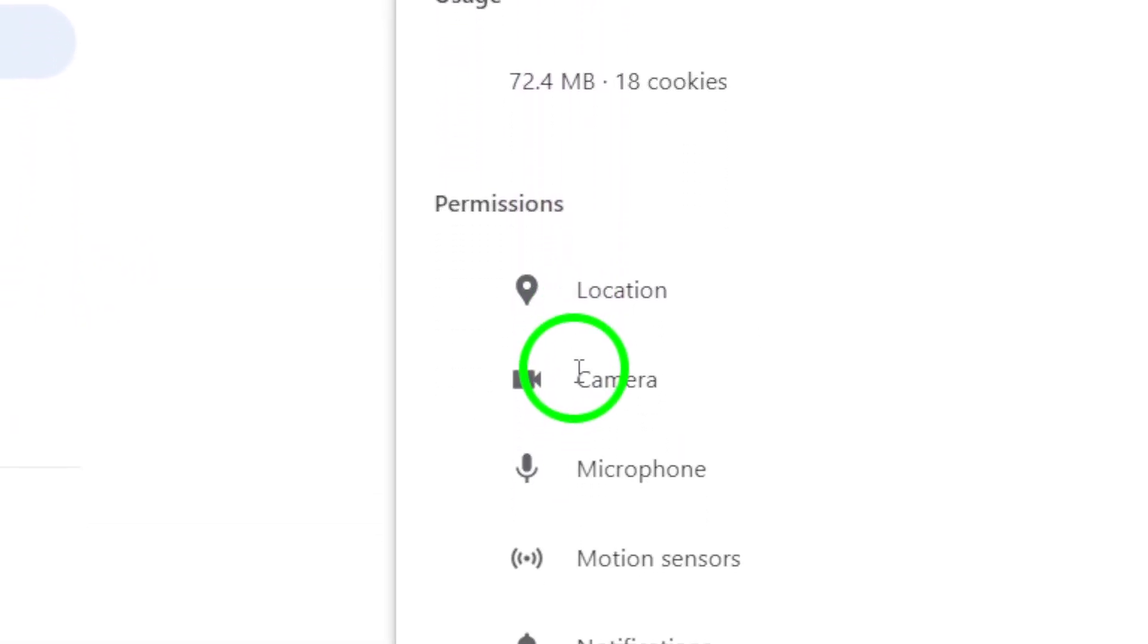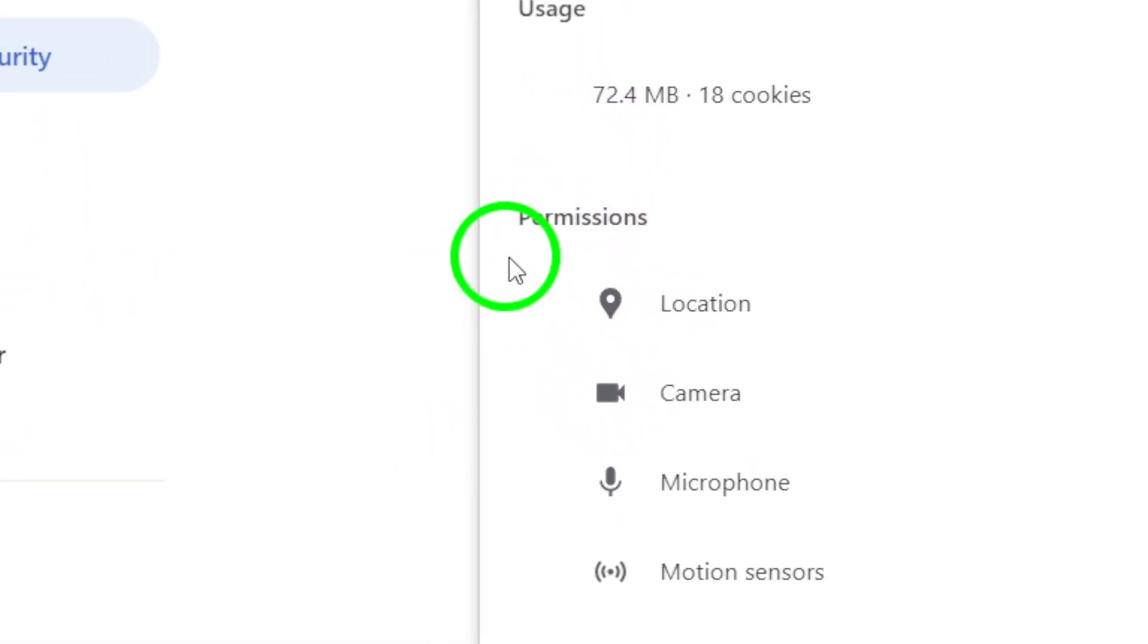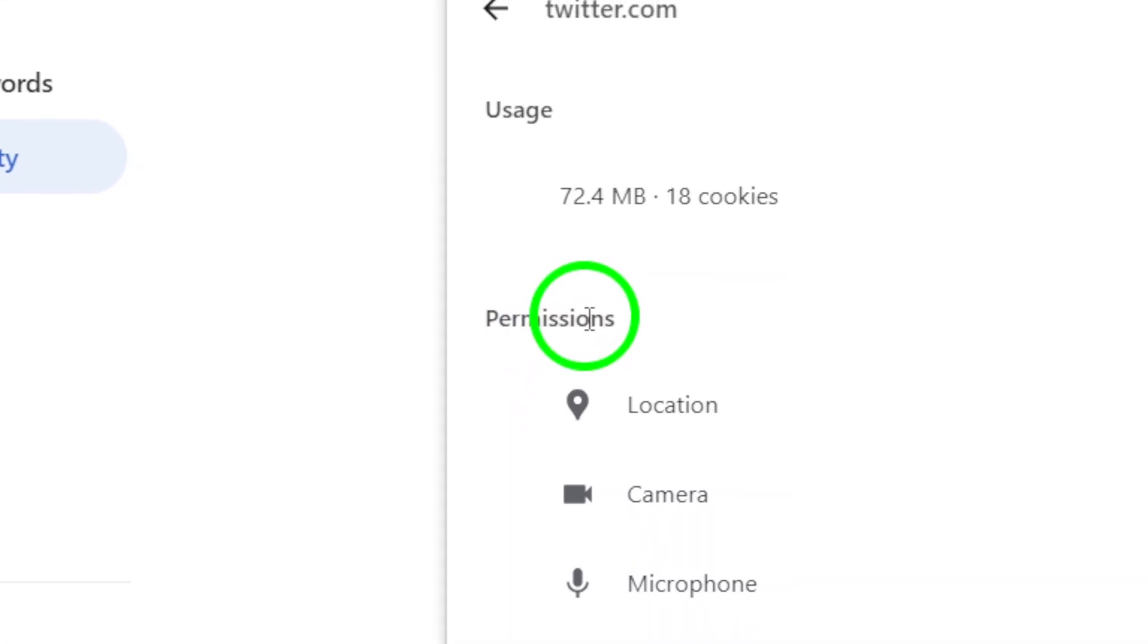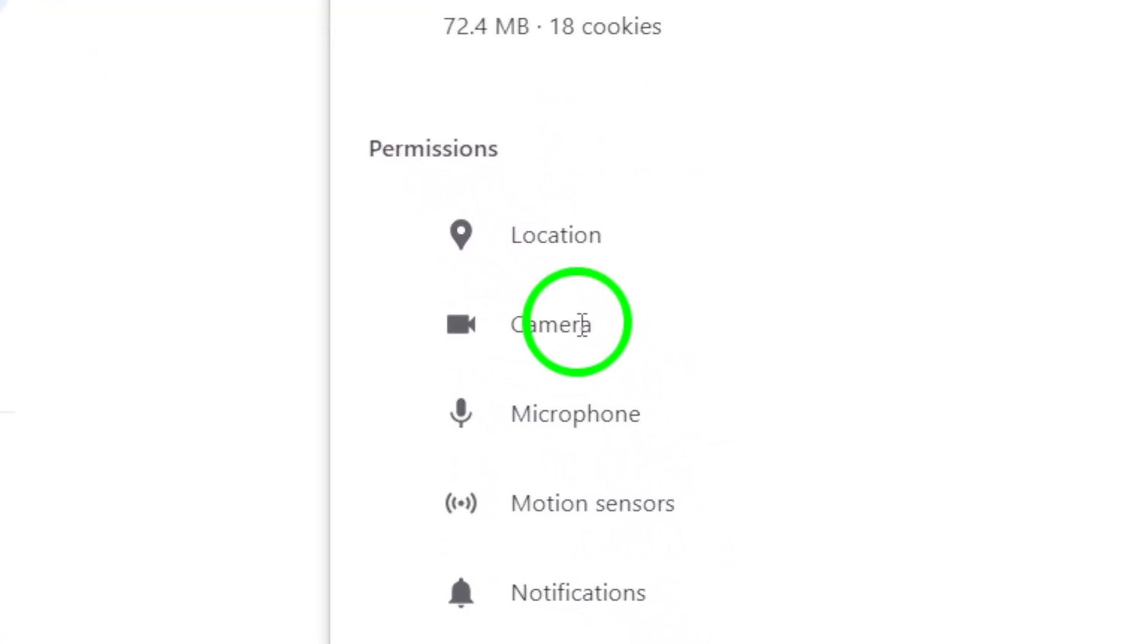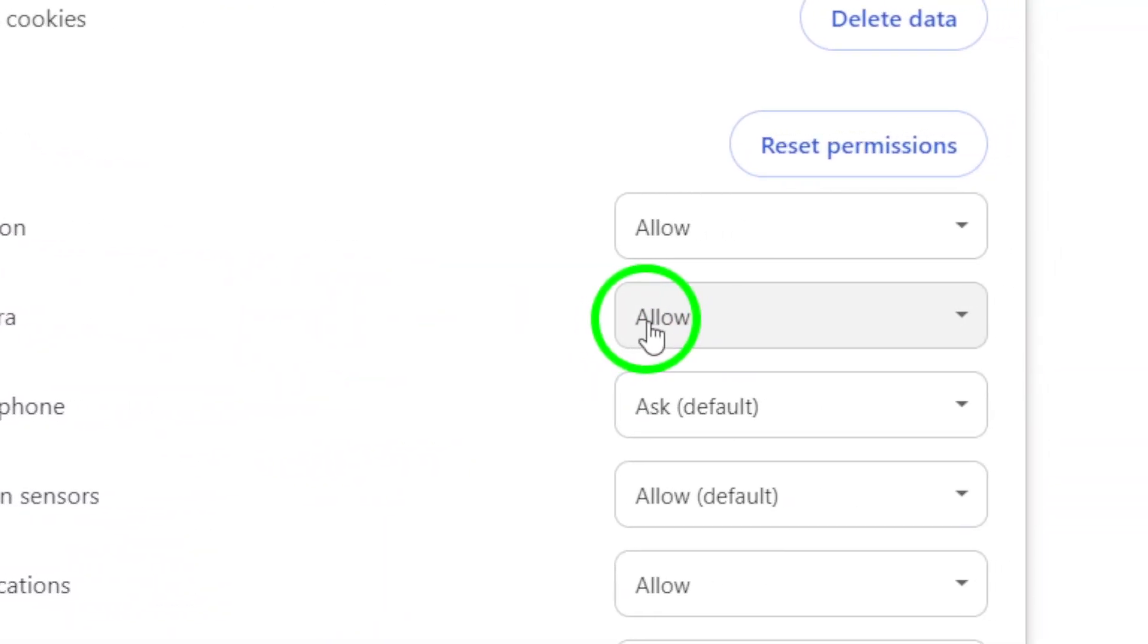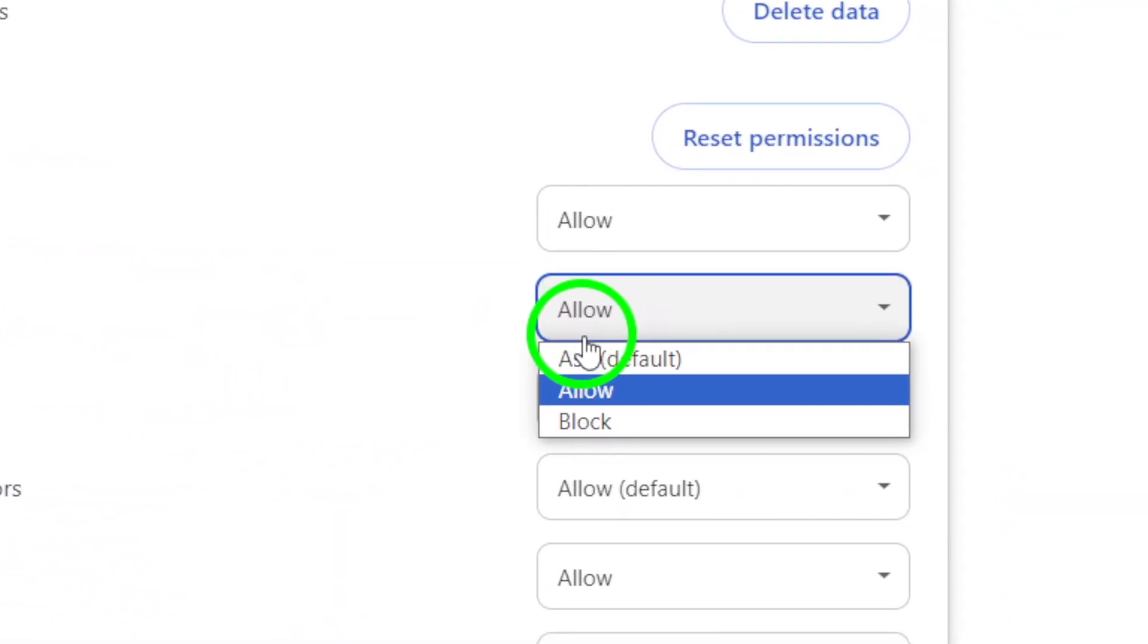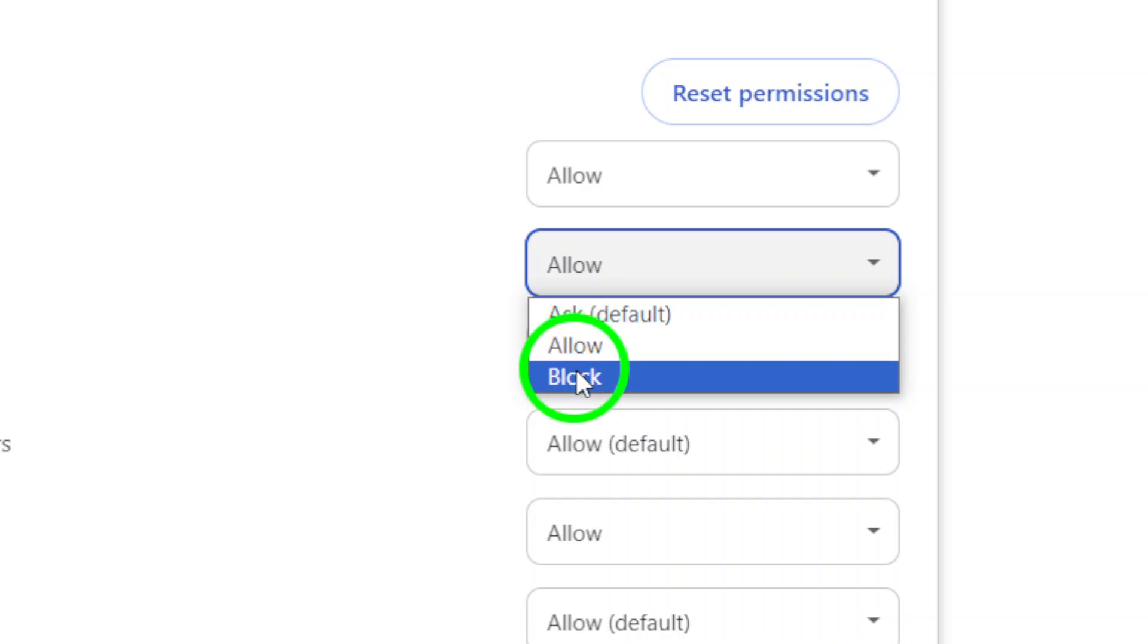Scroll down until you find the Permissions section. Underneath that, you'll see an option to enable or disable the camera. Simply click on the Camera option to disable it.